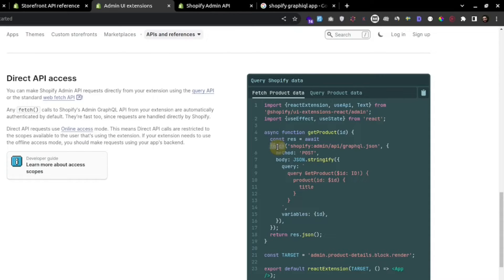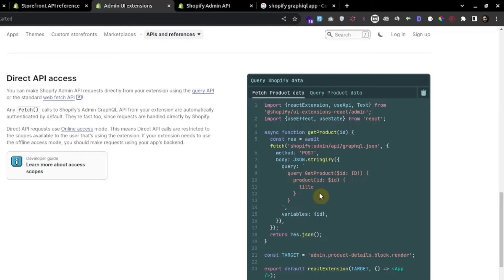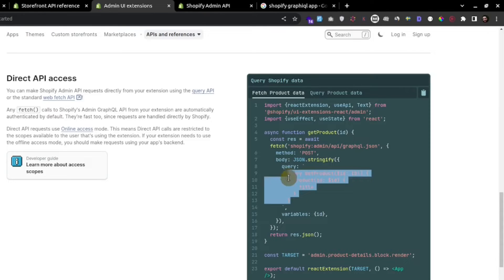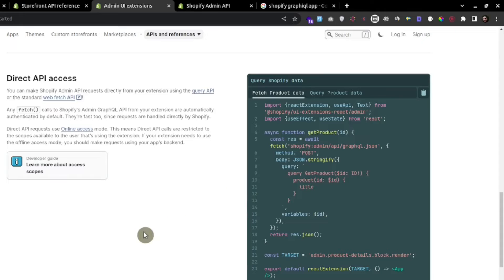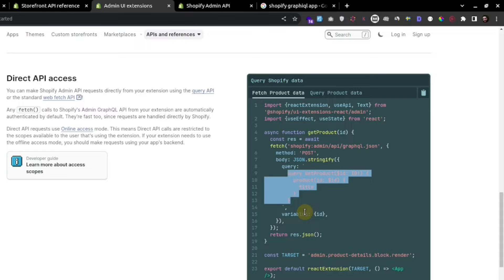The admin API is mostly used in apps and app extensions. We fetch the admin data using a GraphQL endpoint, and here is the basic structure of a GraphQL query. We'll be looking at how we can understand the basics of GraphQL to use in Shopify.